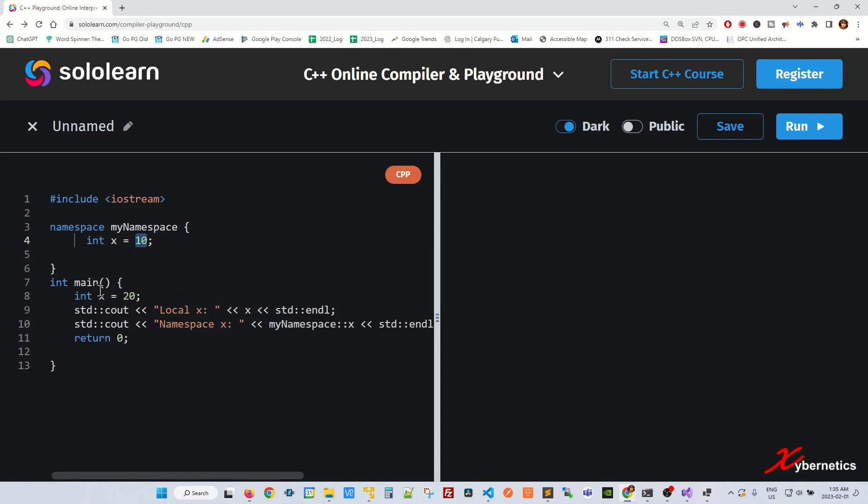So in order to access x locally here from the main, I define it like that. But if you want to access this x here, you're going to have to say namespace like that, double colon x.